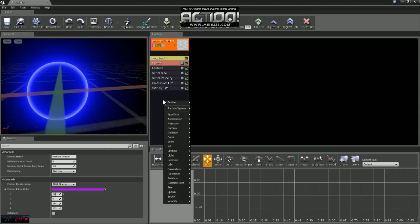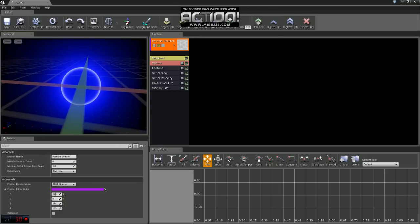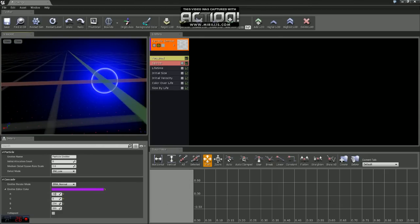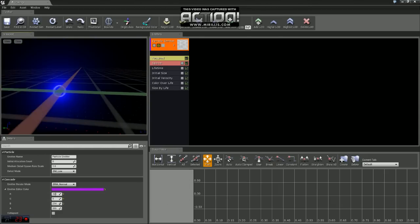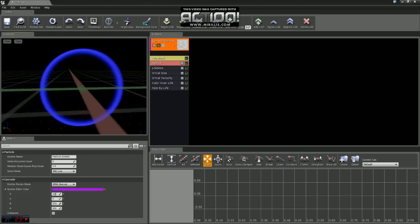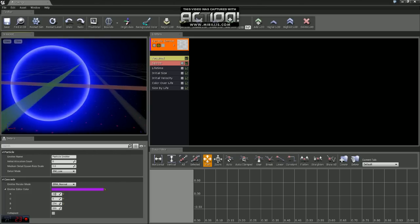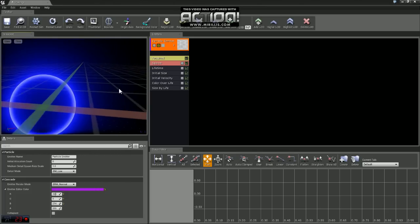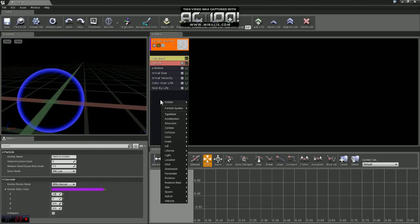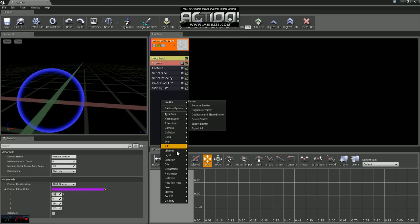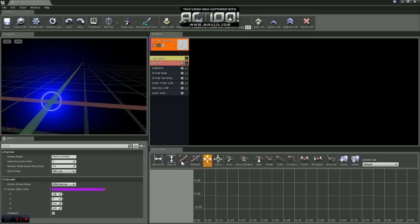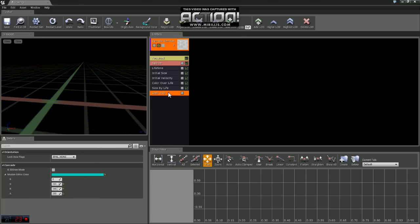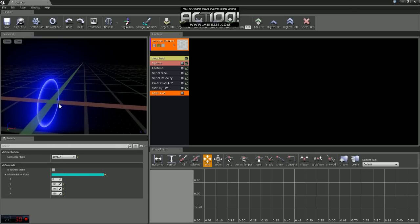The next thing we're going to do here is if you scroll around in the preview window, you'll see that the sprite always faces you. We can change that if you want to lock it in a specific axis. So if you come down, right click, come down to orientation, lock axis. We'll click on that and right now set to none, we'll lock this one on X.